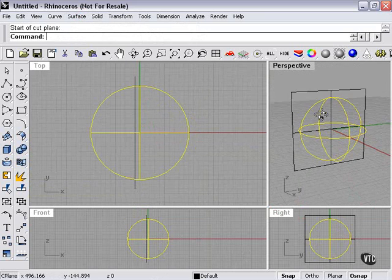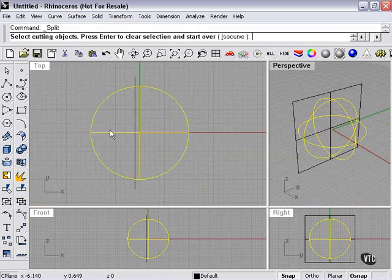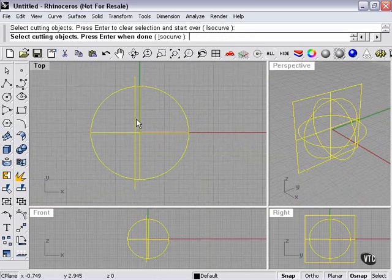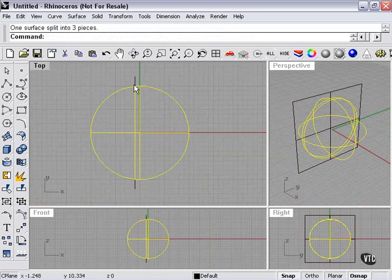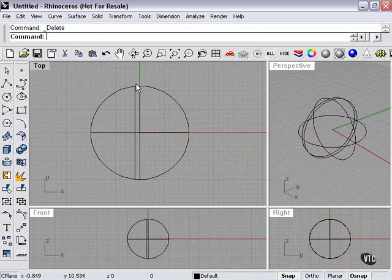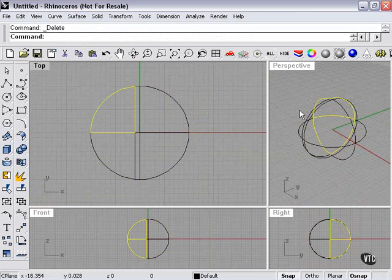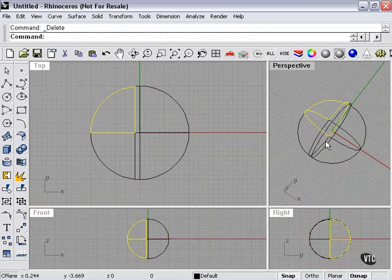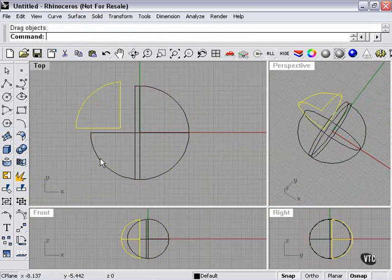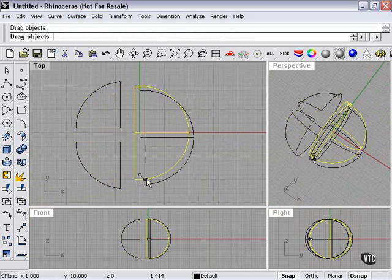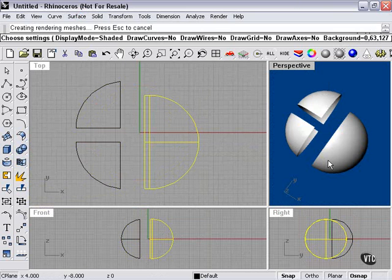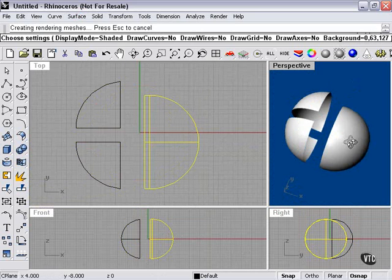Now I have my Cutting Plane, so I'll select my Split command, select the plane, press Enter. I'll delete the plane, and now, as you can see, our sphere has been divided into three pieces.